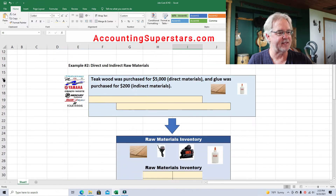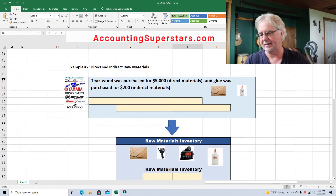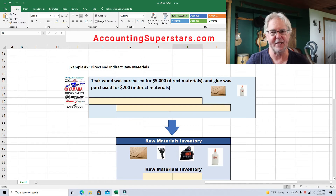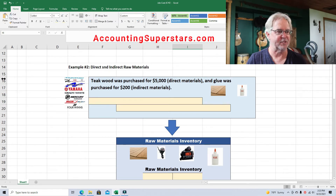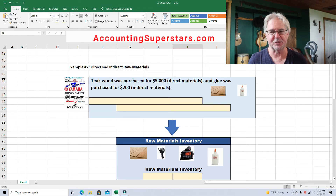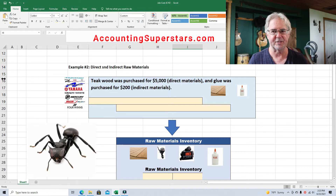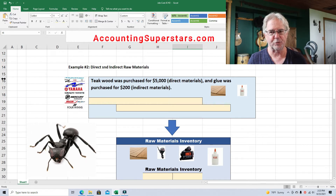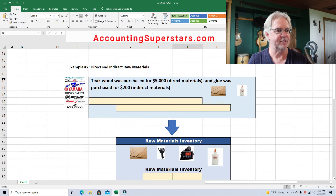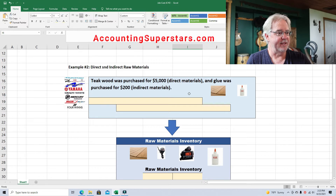We've got the Sunset Sailboat Company, and they make 25 to 35 foot sailboats — beautiful sailboats. Now they need to buy some teak wood for the deck. Teak wood is great for the deck because it's resistant to sunlight and ultraviolet rays, it's insect resistant, it weathers really well. It's a great wood. And so they buy some teak wood for $5,000.